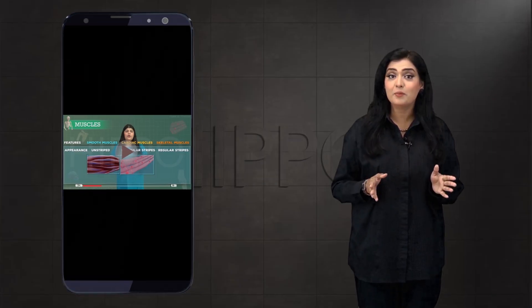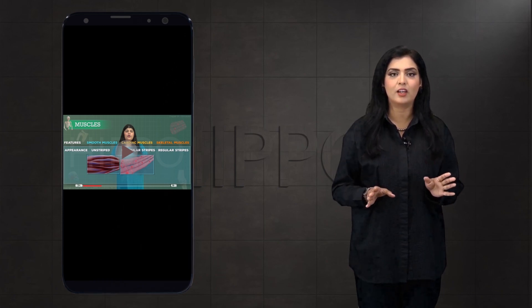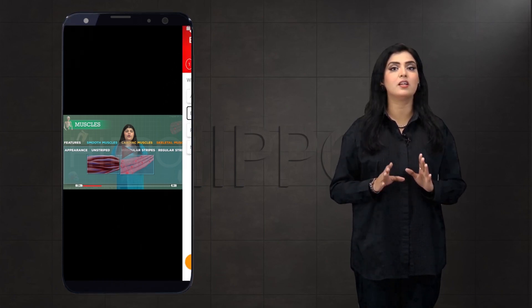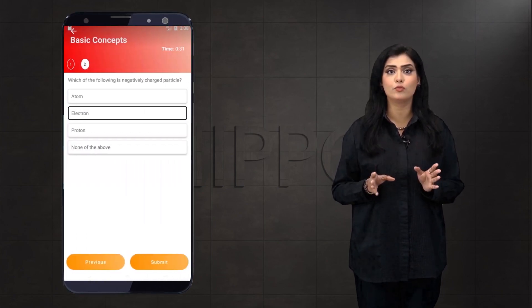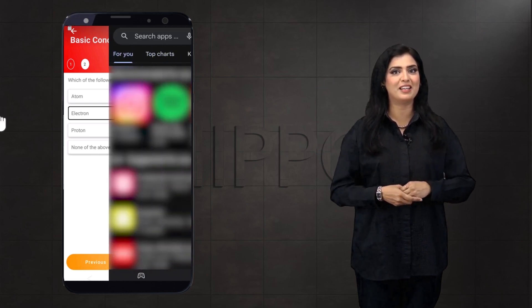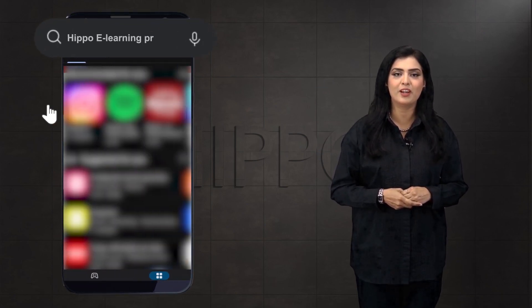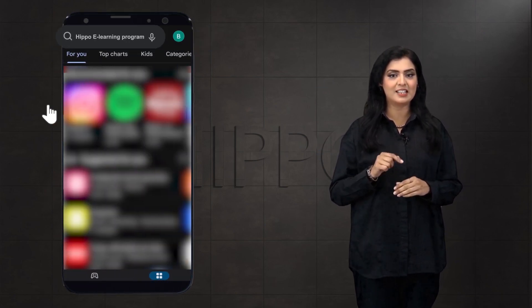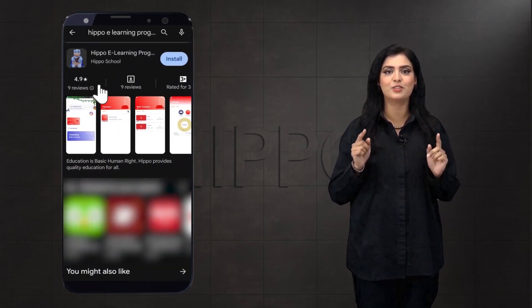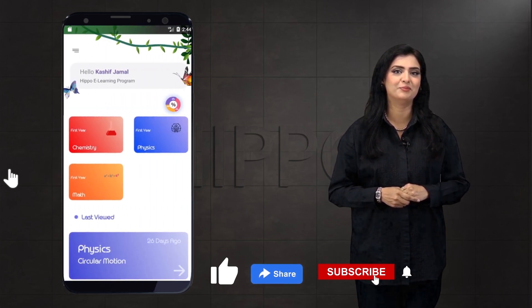If you want to see this lecture complete and with MCQs, download our app HIPPO e-learning program. And don't forget to like, share, and subscribe to this channel.